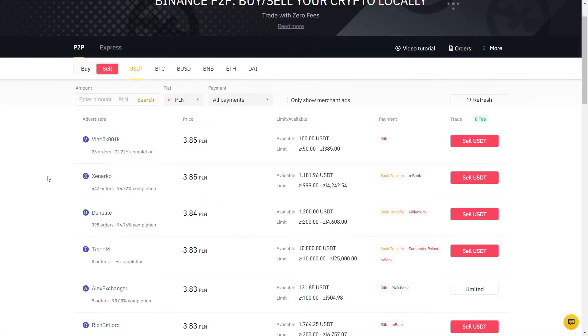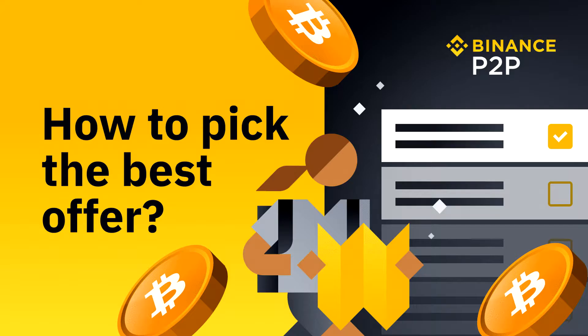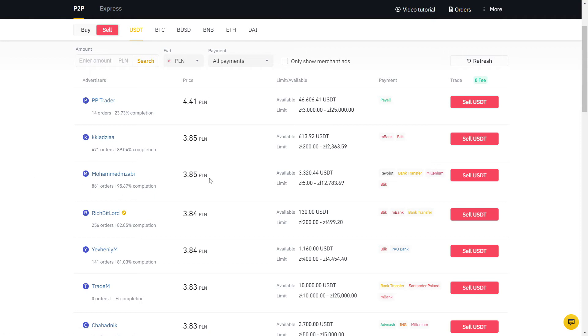Don't use Express as you have no control over who you are trading with. Always choose a user with a very high completion rate. Now we should find a good offer. When the prices are too attractive compared to the other offers, it's best to avoid and pick someone reliable instead to avoid any potential problems.